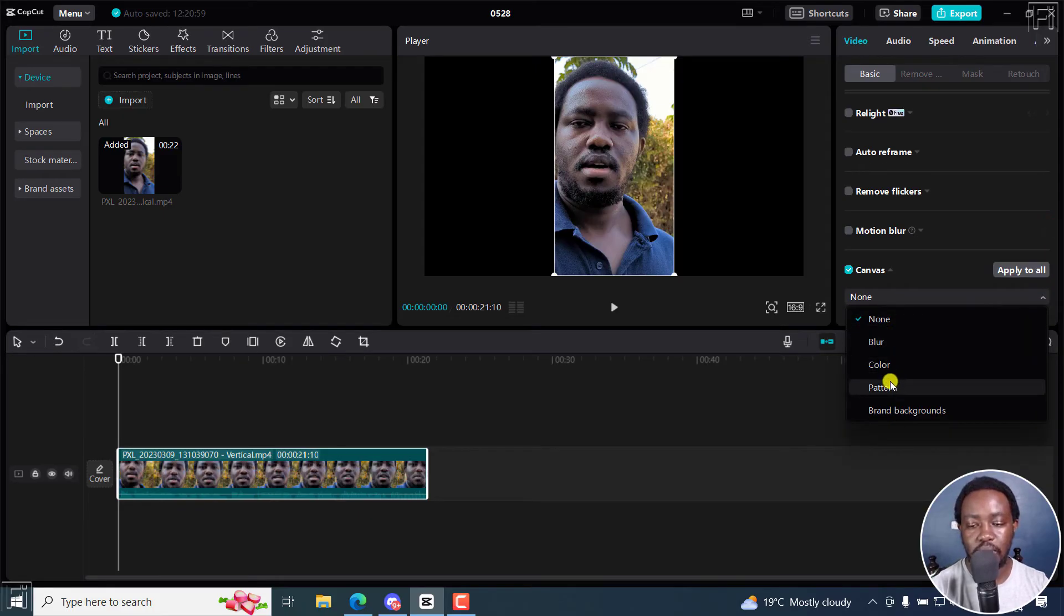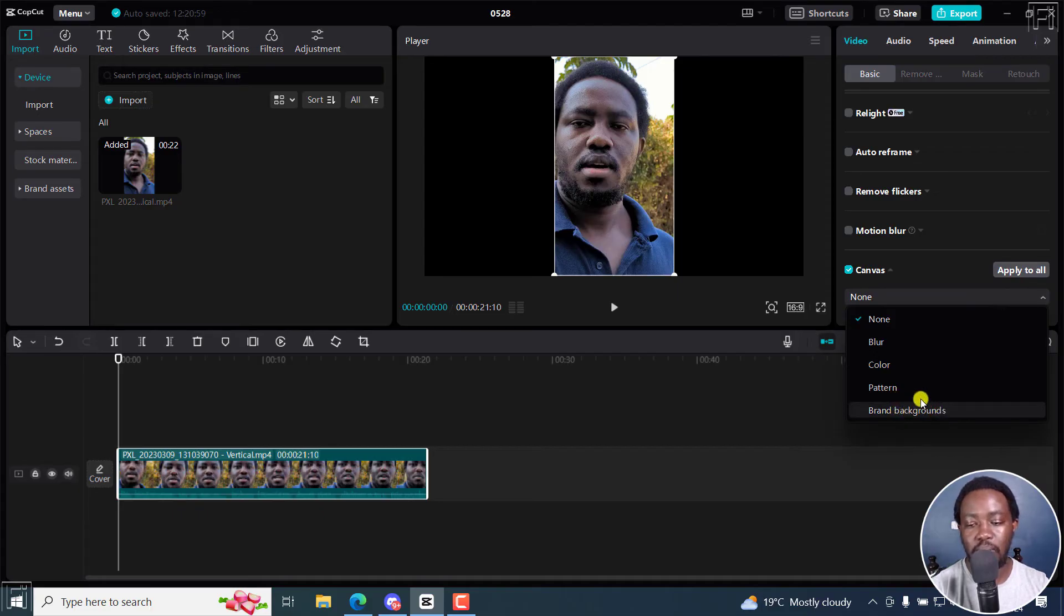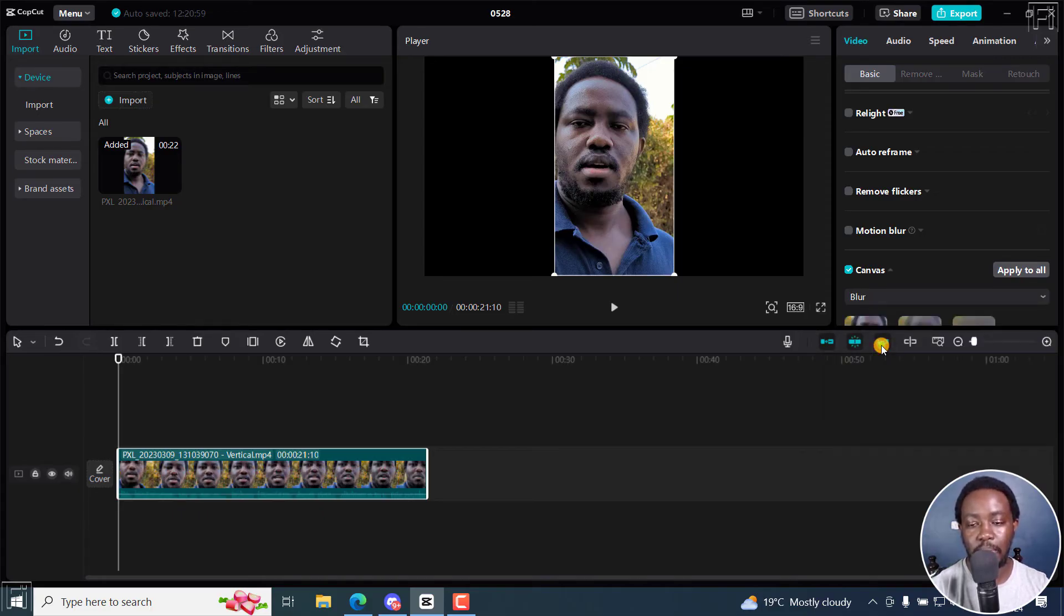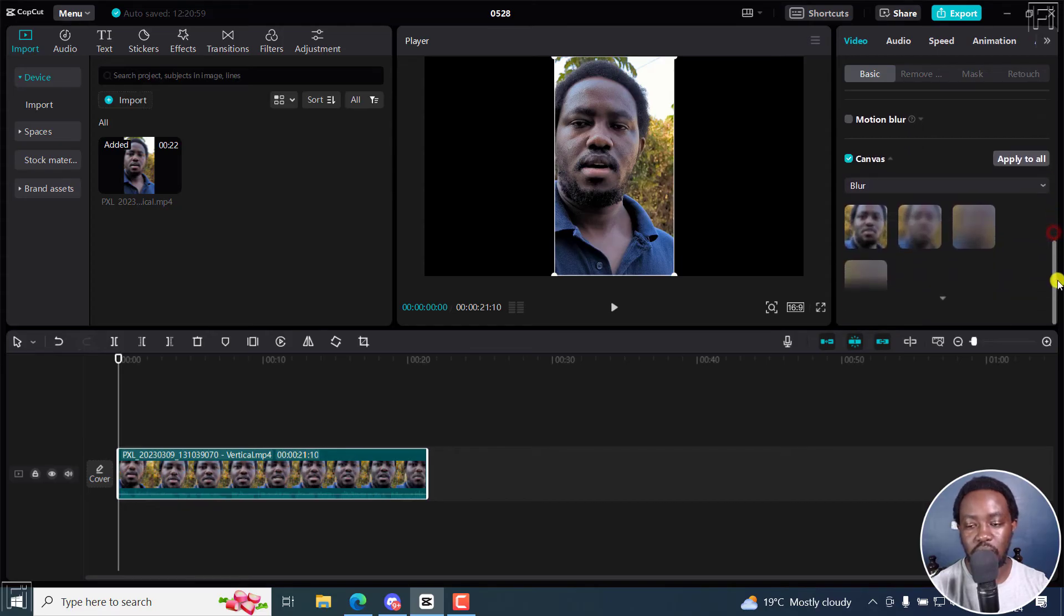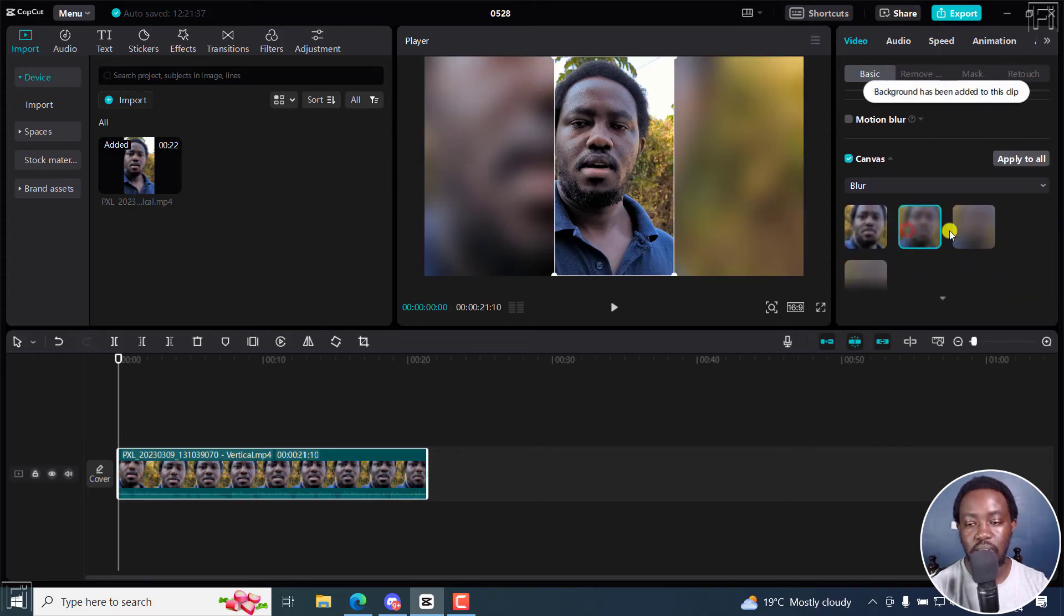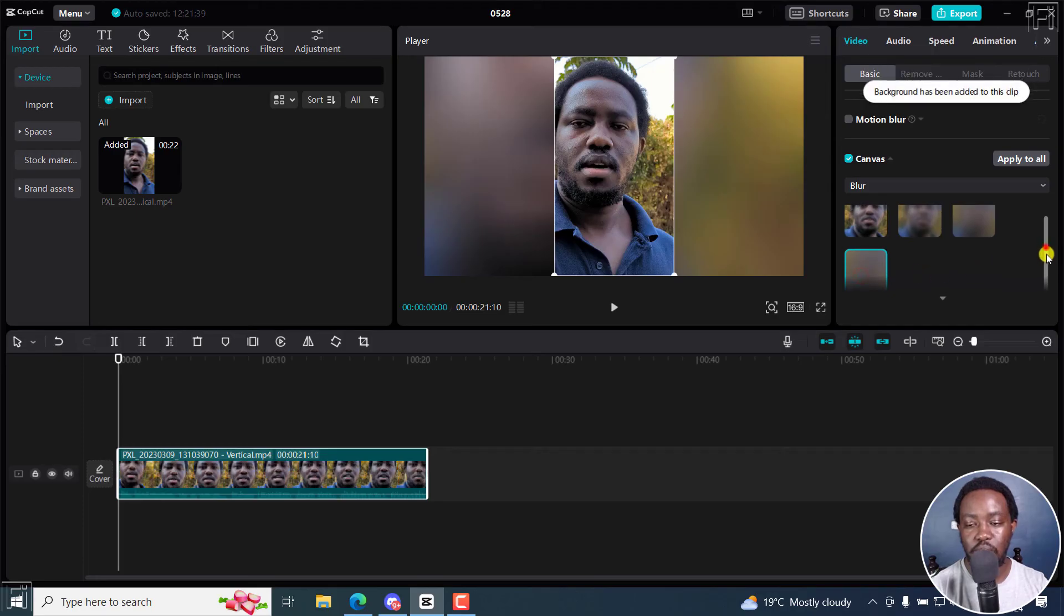Blur, Color, Pattern, and then Brand Backgrounds. Let's say we go with Blur. And once you do that, you can scroll down again to see the different options that are available for you to work with.